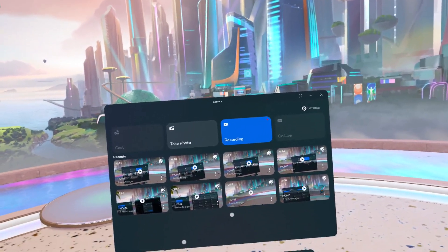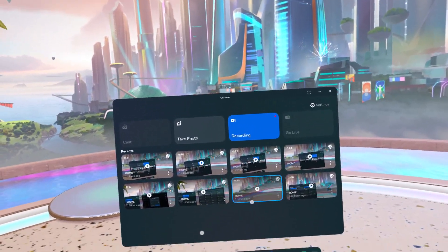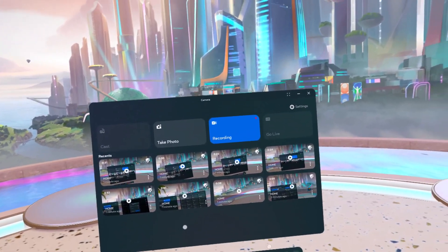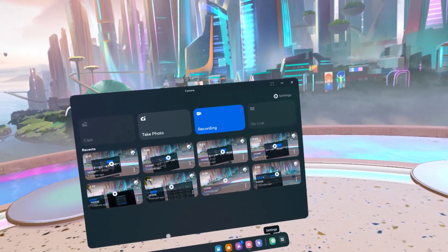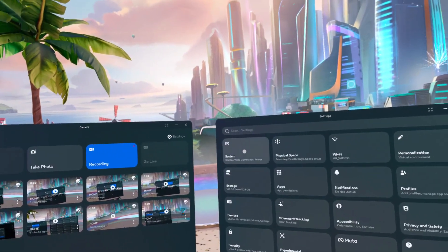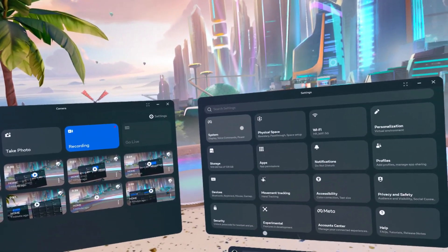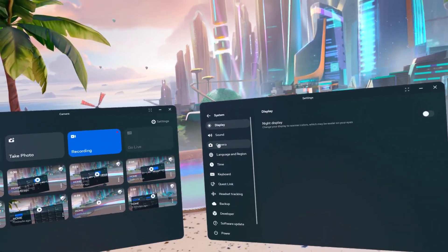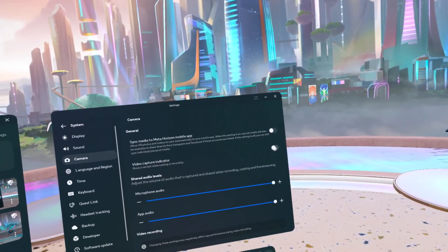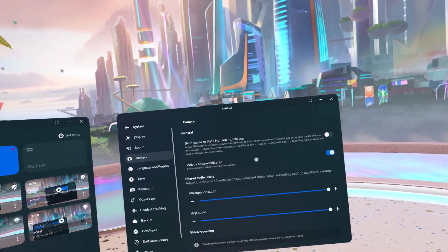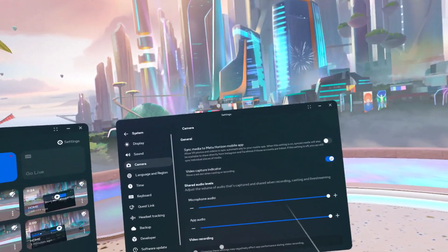To disable the red dot in the top right corner whenever you record a screen on Meta Quest 3, go to Settings, then System, then Camera and disable or enable Video Capture Indicator.